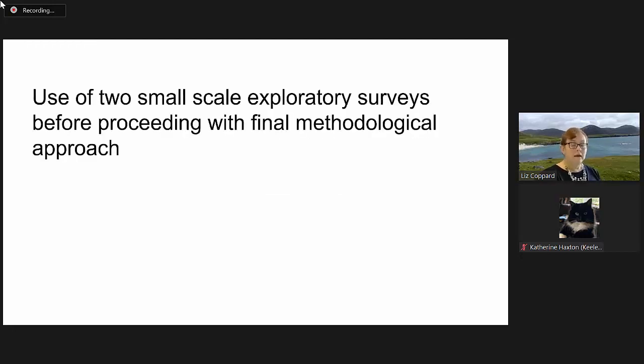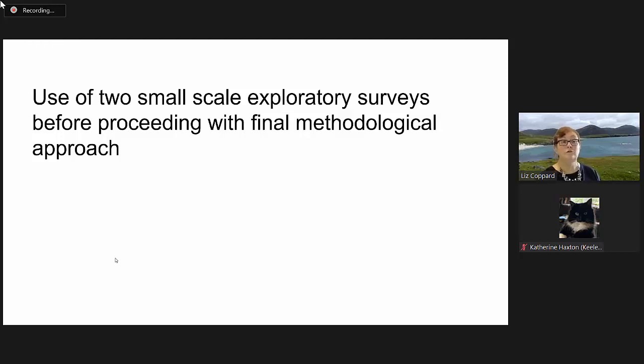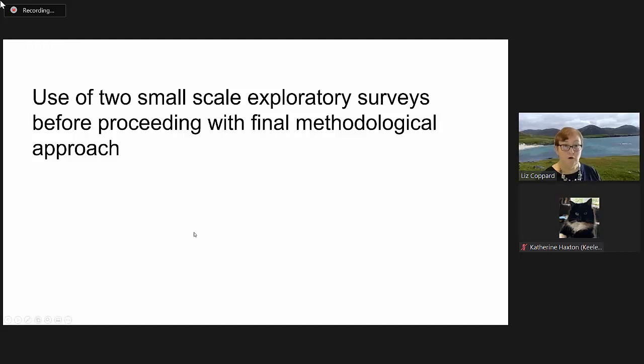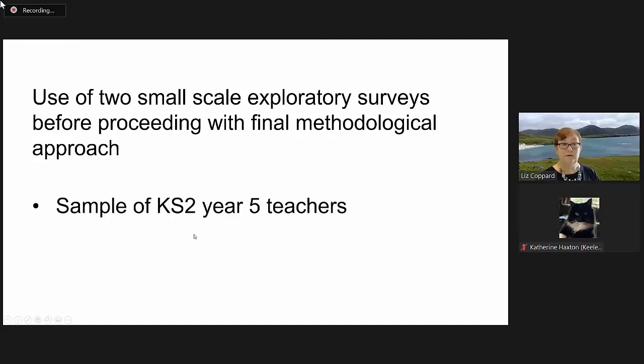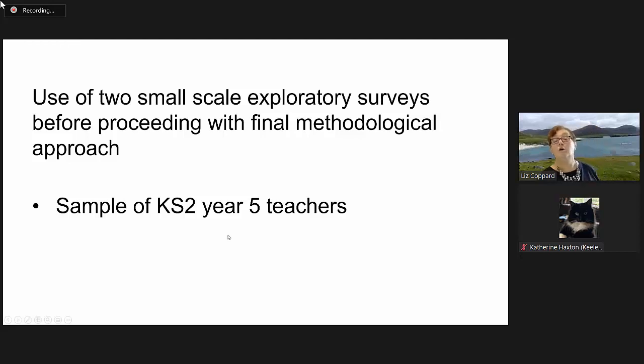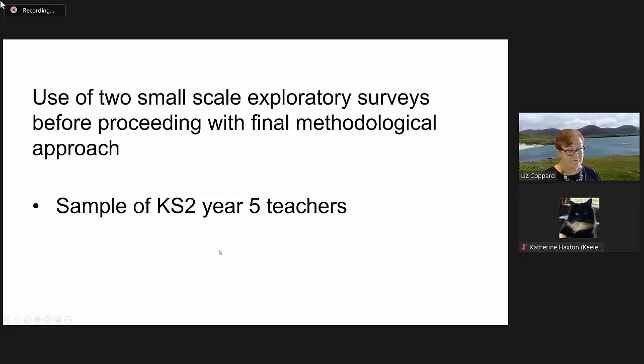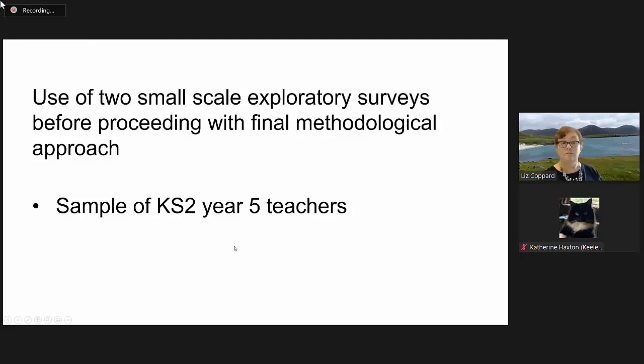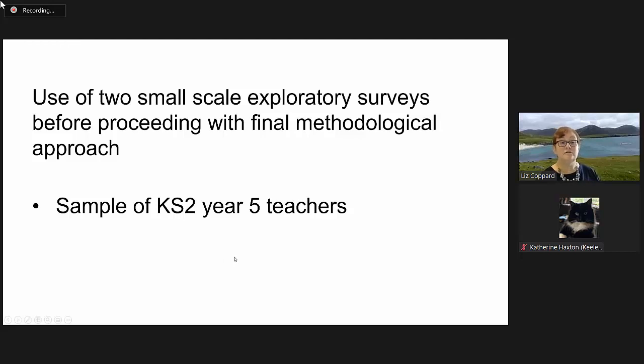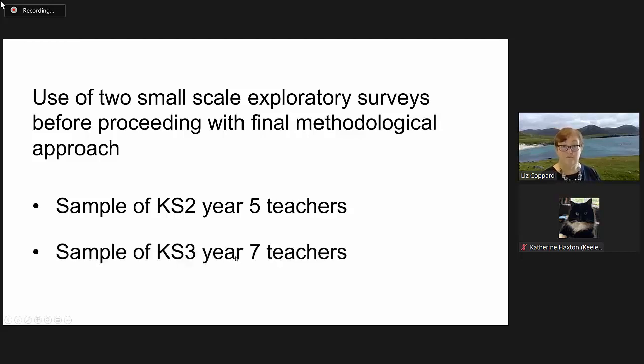This became my really key interest. Initially, I used two small-scale exploratory surveys before proceeding with my final methodological approach, which was an ethnographic study.